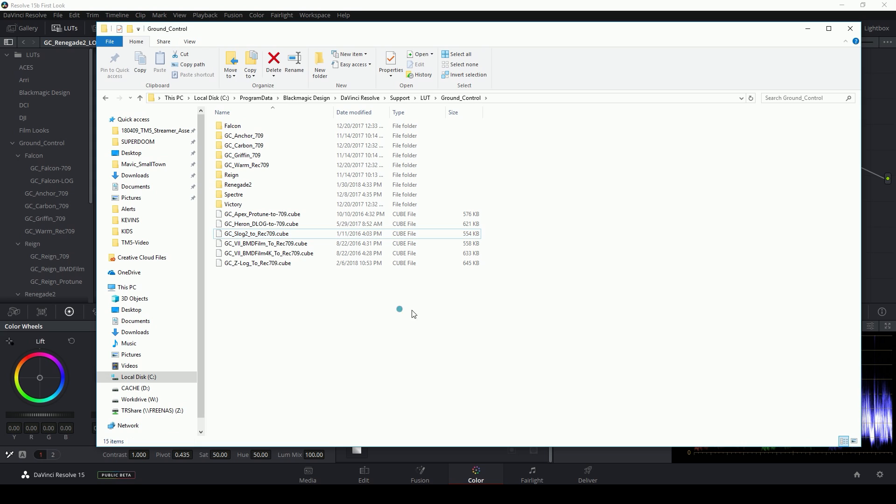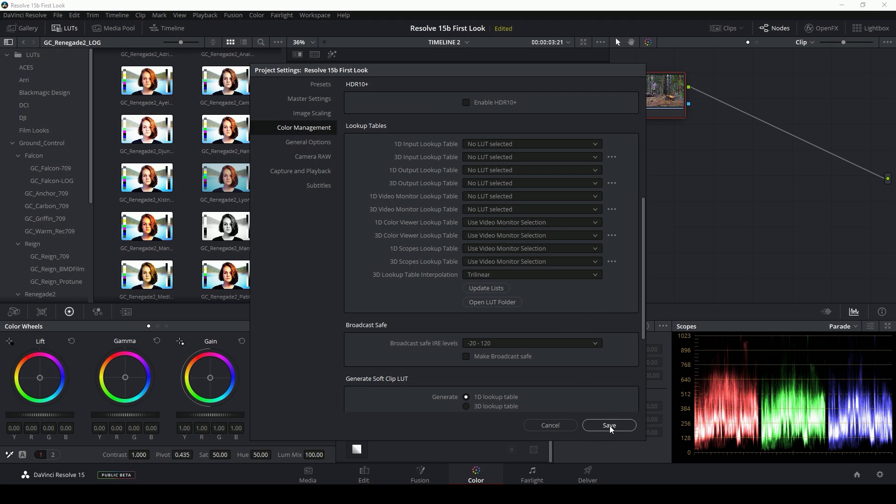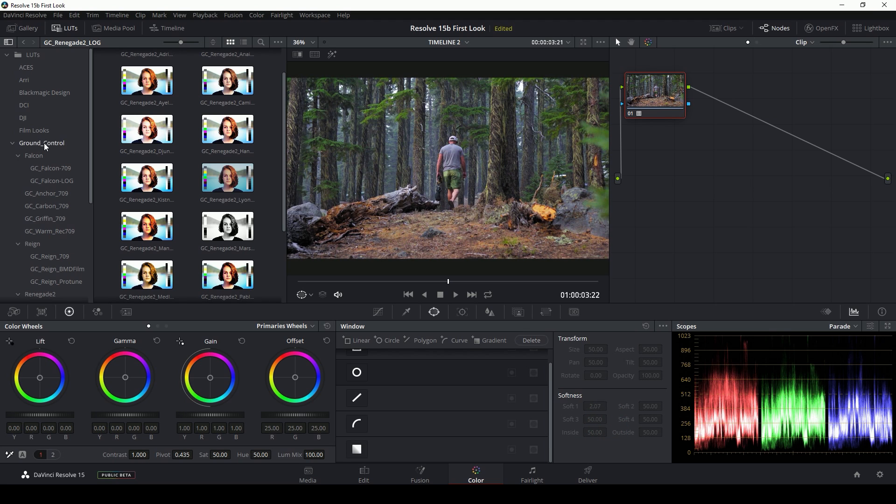Okay. Here I have my LUTs from Ground Control and I've dragged them into this folder. I can close it, but before they'll show up, I have to hit this update list button. That's going to go to that folder on your system and update all of the LUTs and everything inside of Resolve so that the program is up to speed with all the LUTs that you want to use. Now I can hit save and your LUTs should appear here in the browser.